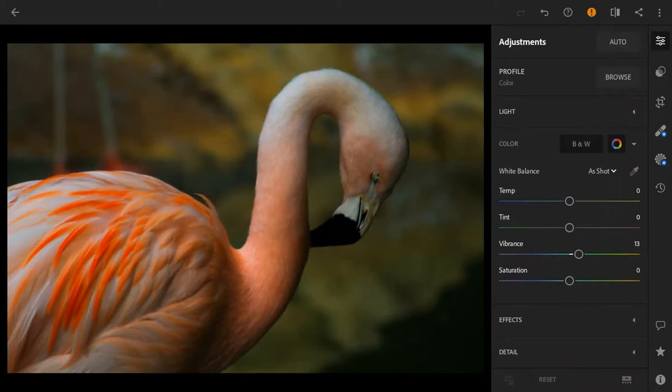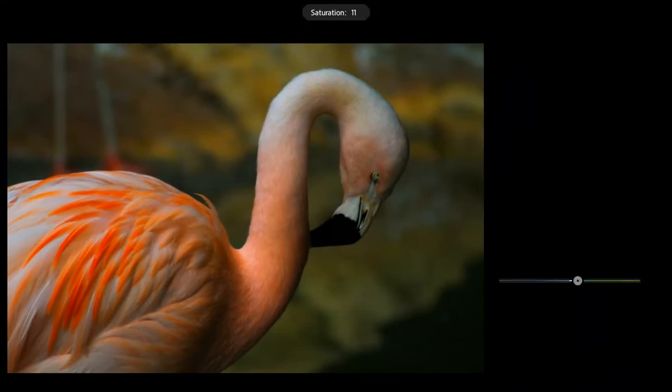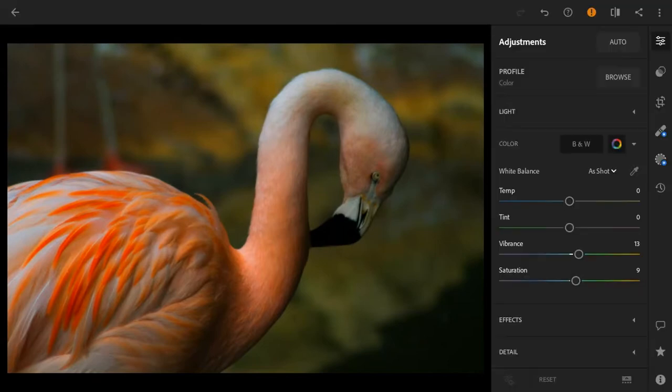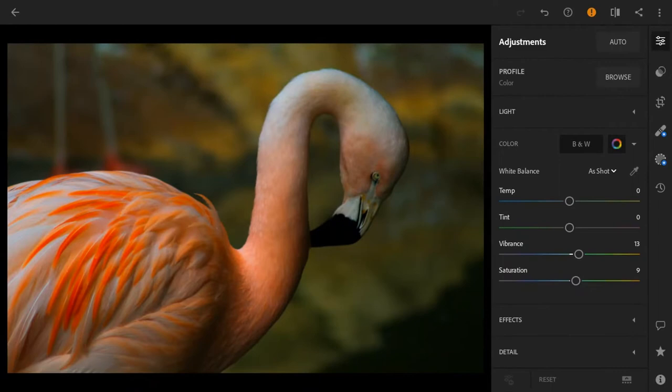We're going to go to vibrance and do the same thing so we can have a very crisp and clear photo. Then we're going to go to saturation and take that up just a little bit, but not too much so that it's not too overpowering in the photo.